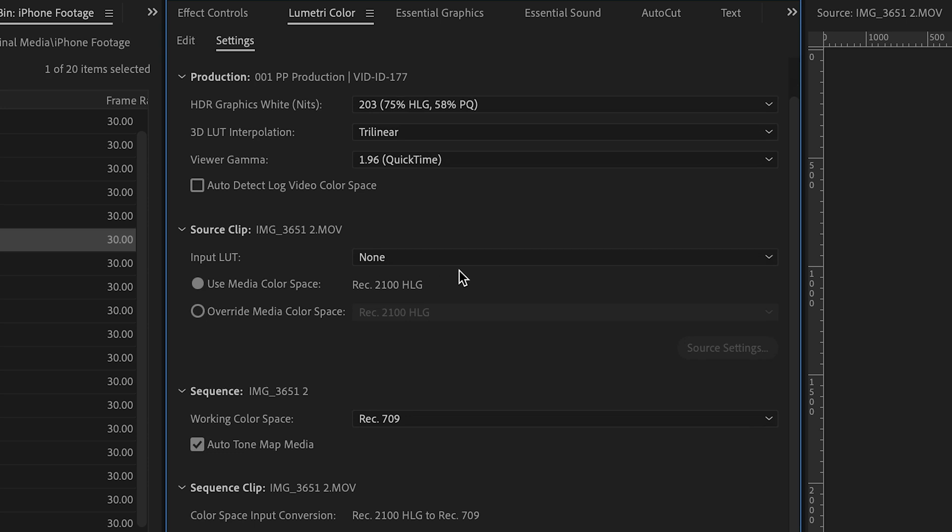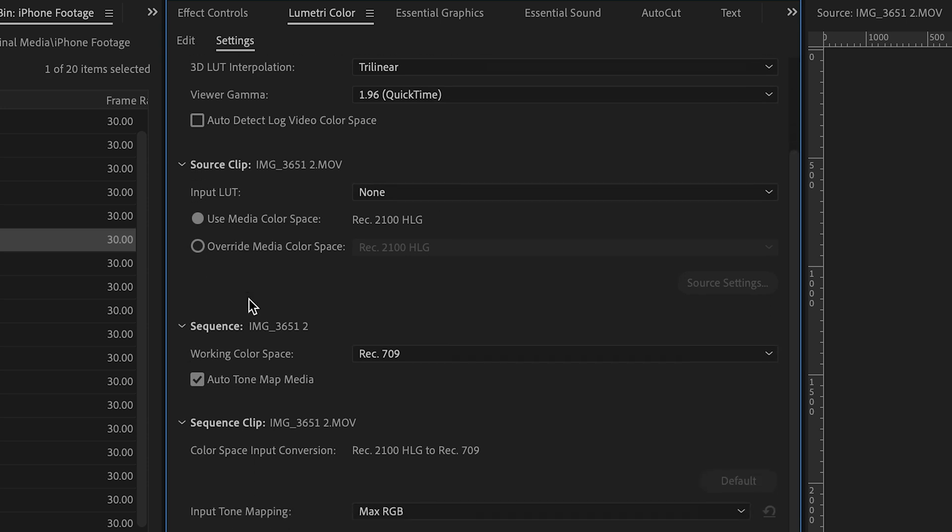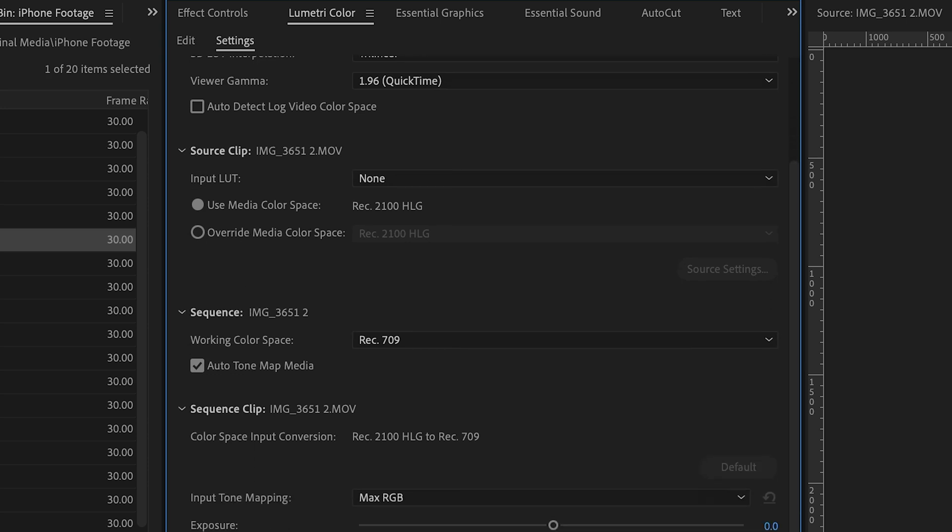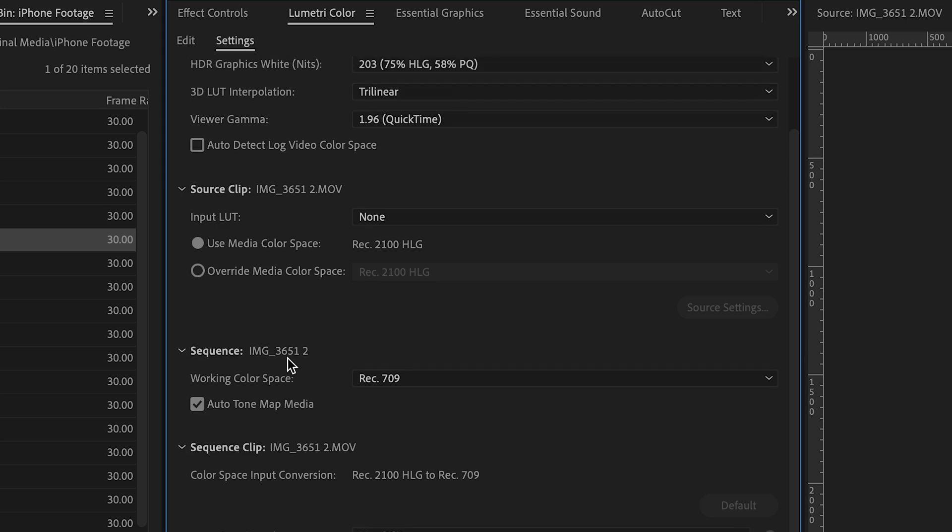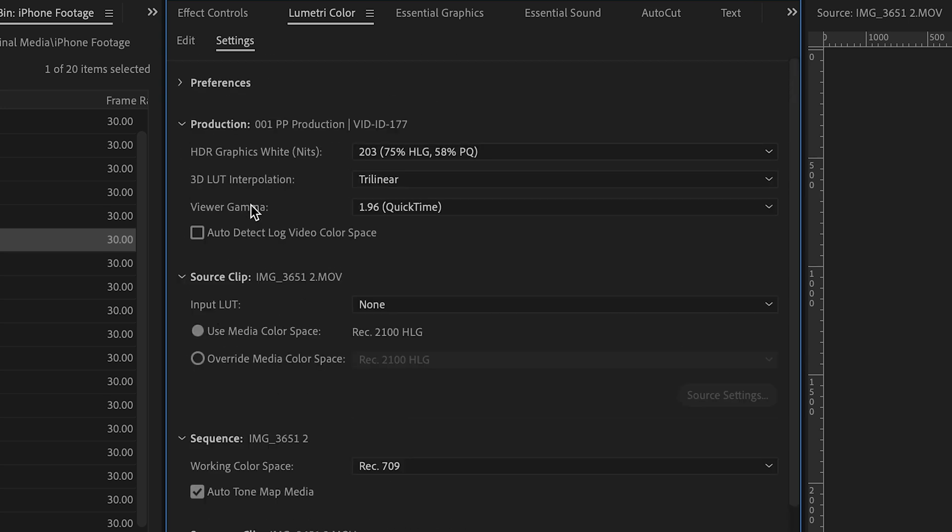Now, the clip settings are going to apply to all clip instances. That means every time you've used this clip, but it's not going to apply to the entire sequence. However, this HDR Graphic White setting does apply to the entire sequence.